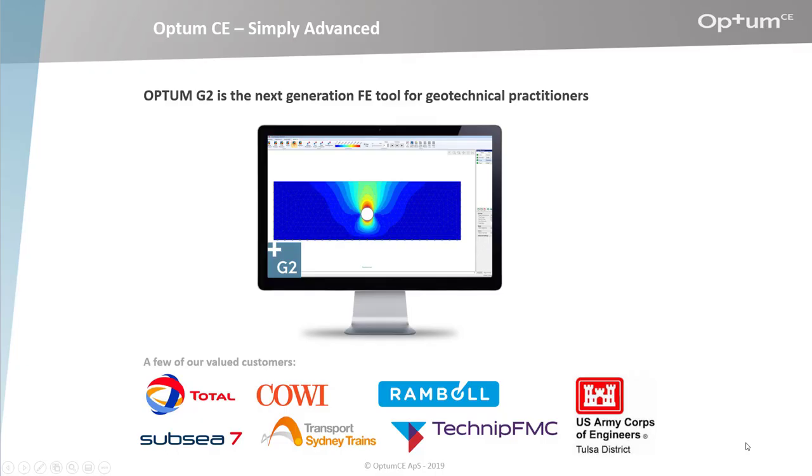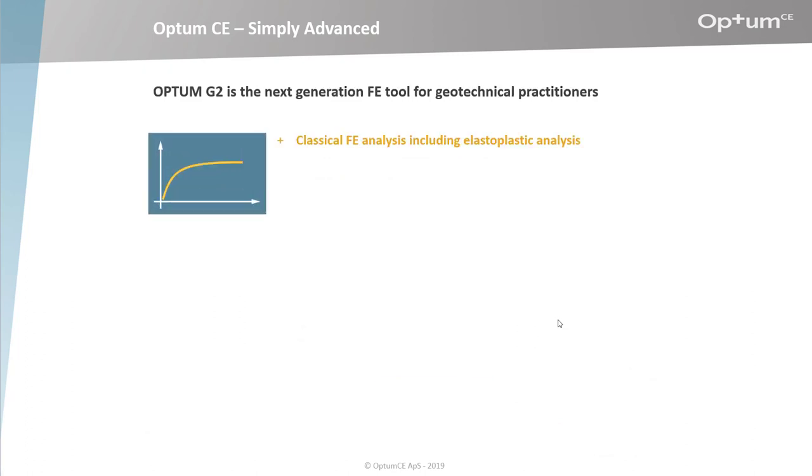Optum G2 is a next generation finite element tool for geotechnical practitioners. It's a unique program that combines classical FEA together with limit analysis. The package includes classical FE analysis, including elastoplastic analysis.